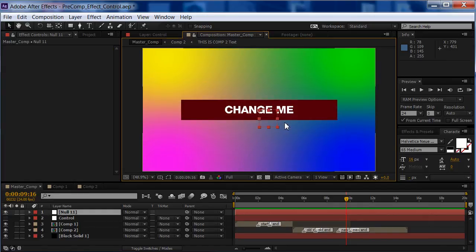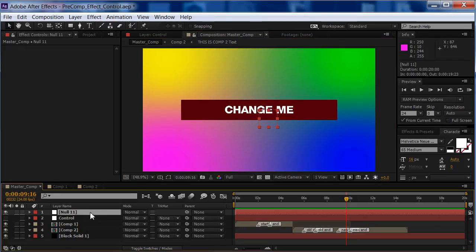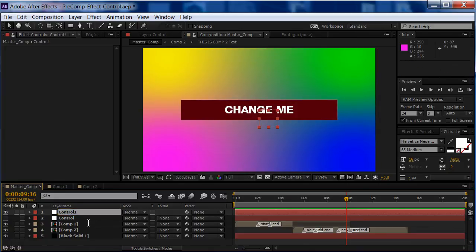Then I like to select the object here, hit Enter, type in Control, I'll call it Control 1 so it doesn't mess up the current expression. There we go.